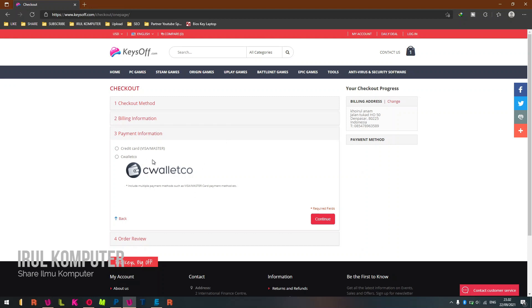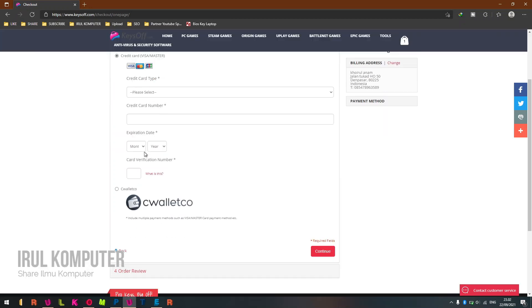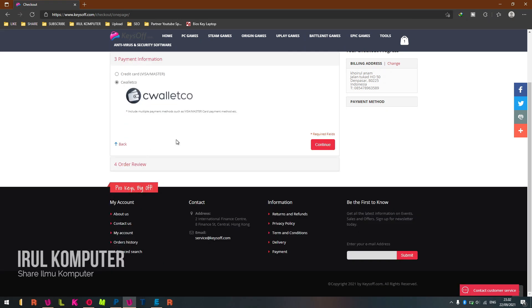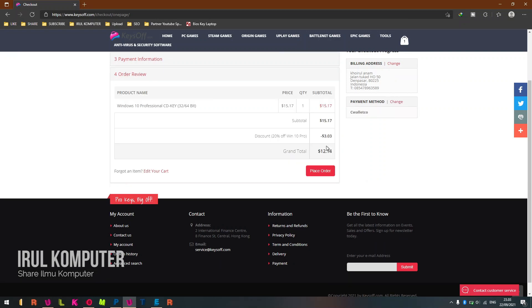Select the payment method using credit card or PayPal. If you want to pay using PayPal, choose WalletCool, and then click Continue. Here is the review of your order. If your order is correct, then click Place Order.